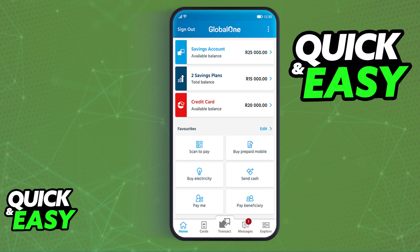You can find all of the available account options inside of the Capitec app as long as you update it to the latest version available. So before you start, make sure you have the latest version of the Capitec mobile banking app.